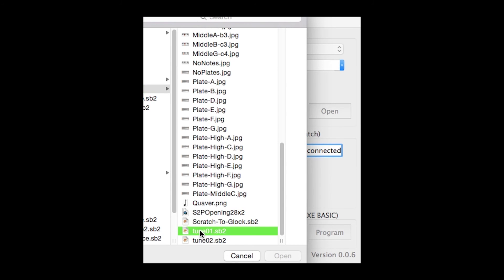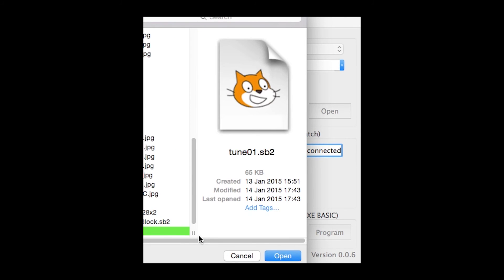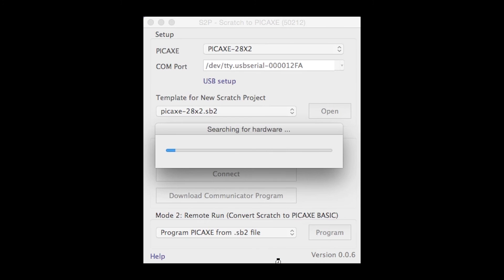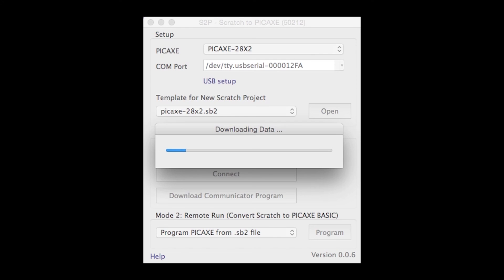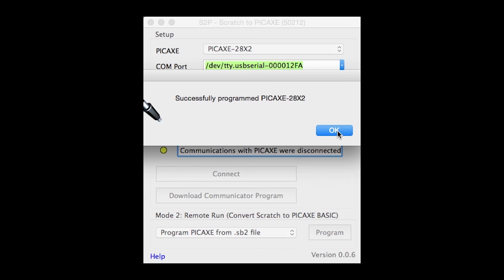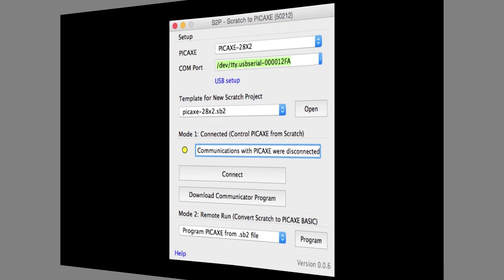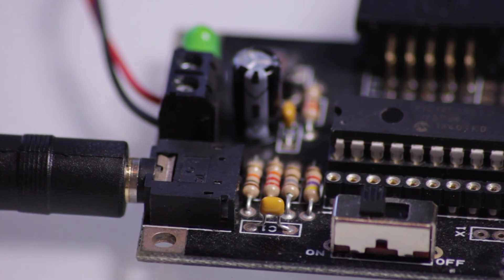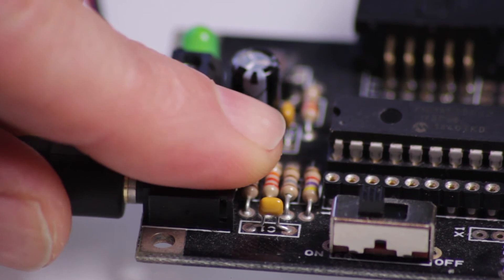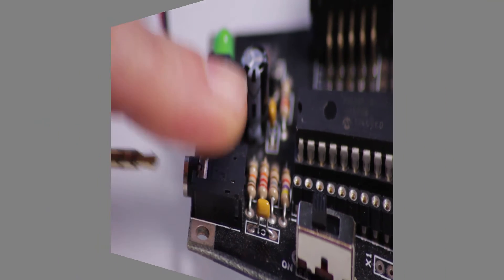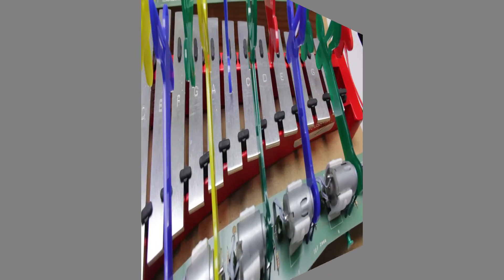Select the file you saved earlier, in this case Tune01, and the download will begin. When the download has finished the tune will start to play immediately and you can also disconnect the AXE027 cable.